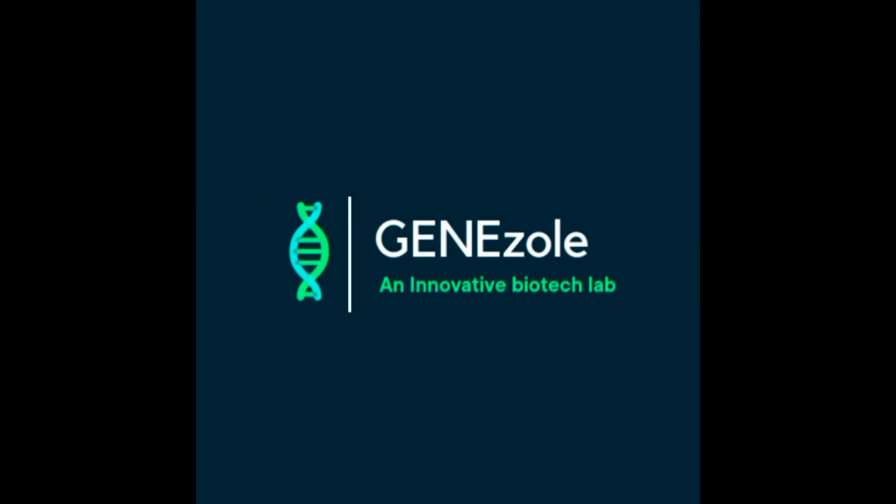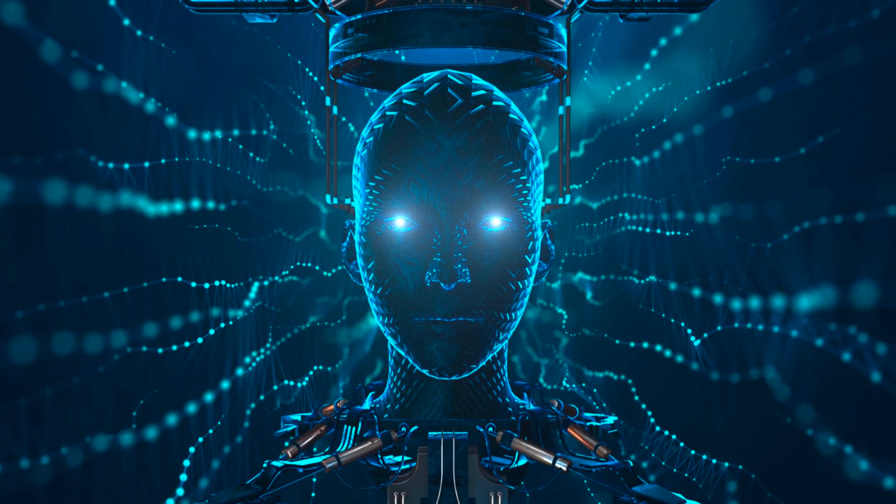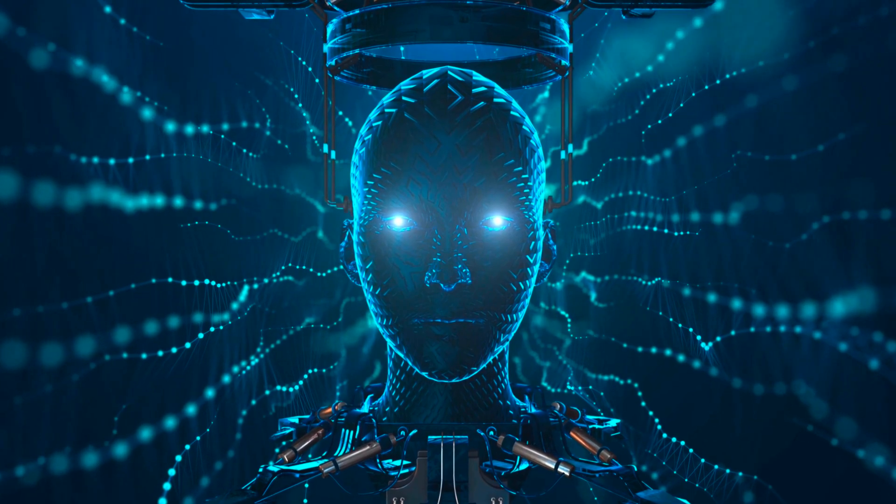Hello, welcome to GeneZole. This is an innovative biotech lab. Today, we will see the most demanding question: the role of AI in bioinformatics.